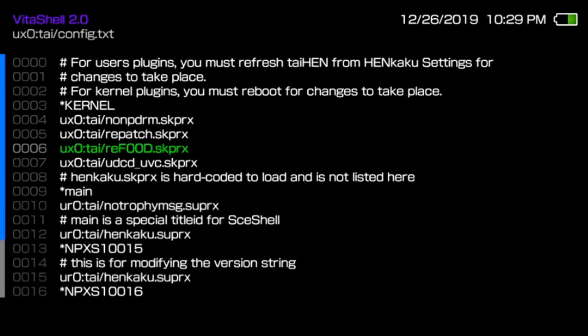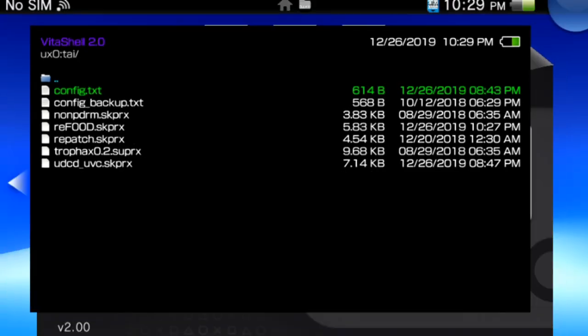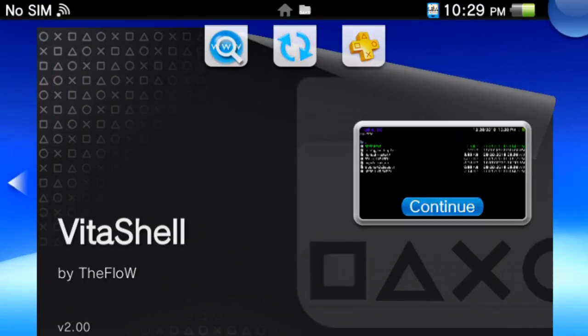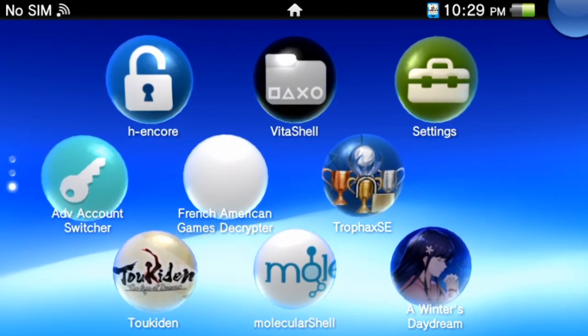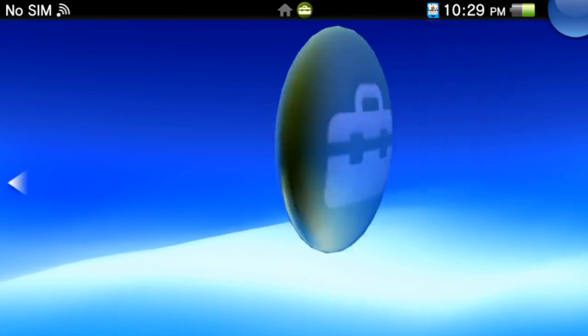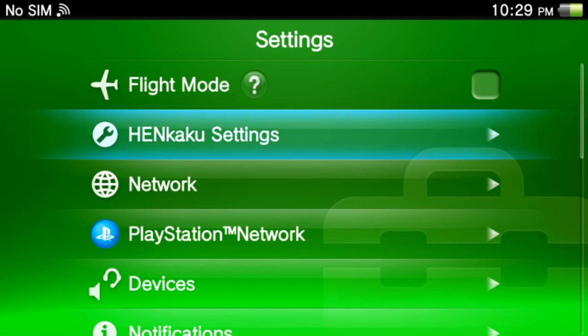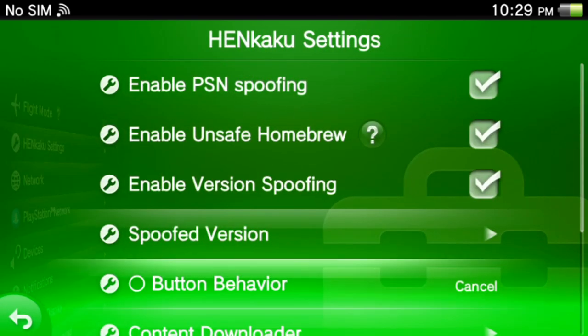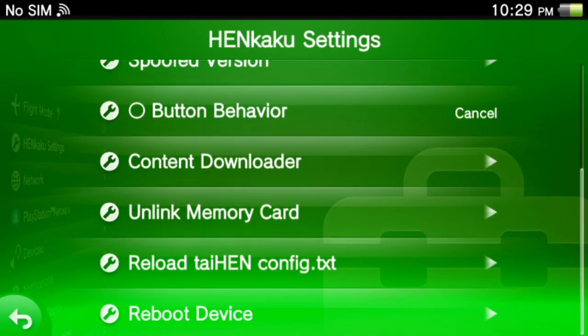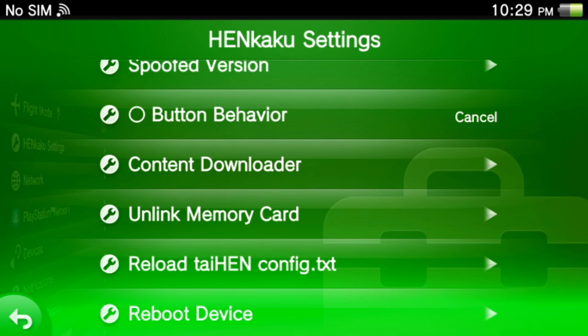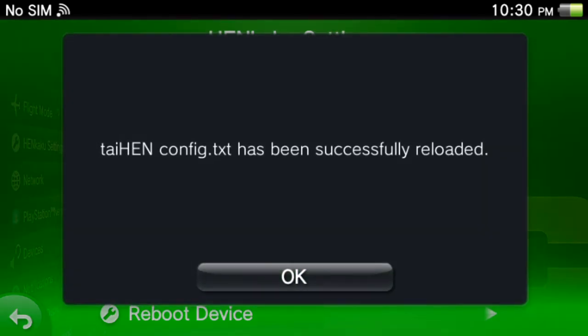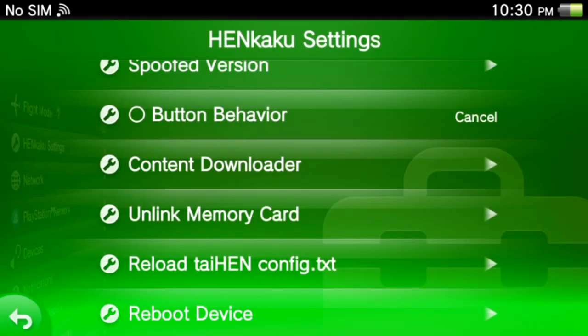So after that, press circle and it should give you the option to save it. And now we can close VitaShell. And we're going to go to the settings app, into Henkaku settings and scroll all the way down until you see reload taihen config and reboot device. So the mistake that most people make when they install plugins is that they don't do this. Every time you install a plugin, you want to make sure that you reload the taihen config. If you don't do that, sometimes the plugins don't work until you do this. I've read multiple threads where people are just complaining about plugins not working properly, or they're just not working at all. So make sure you do this. And after that, just reboot the device.